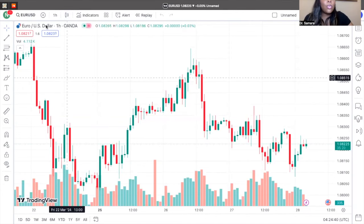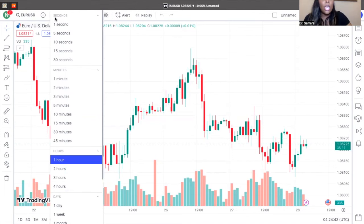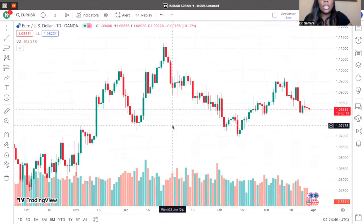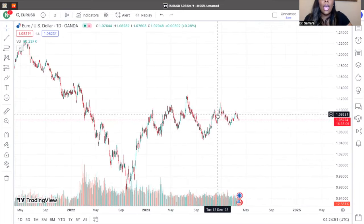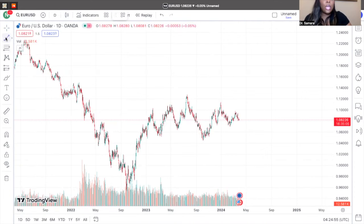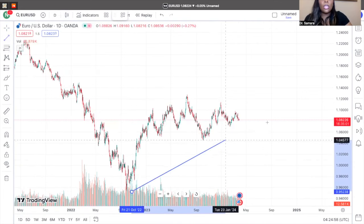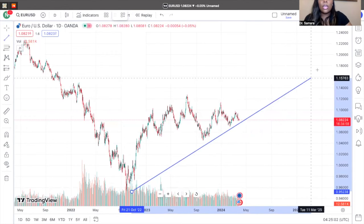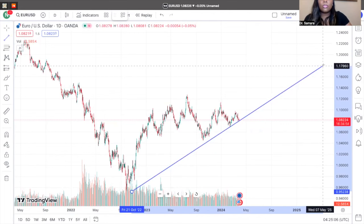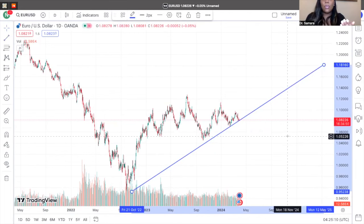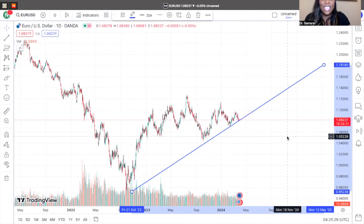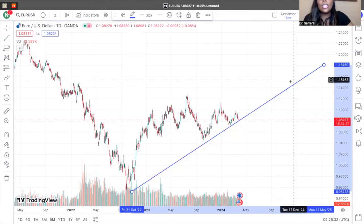First thing first in my strategy is always looking at the overall day chart. I like to get an analysis of what the market is doing as far as the overall trend — either an uptrend or a downtrend. I always like to pause and let students tell me what type of trend it is, but since we're not in a live session, go ahead and comment below. I'll tell you: it is an uptrend.